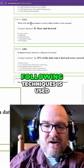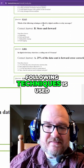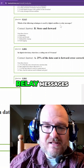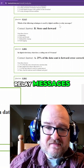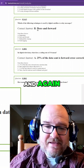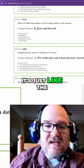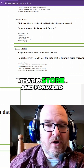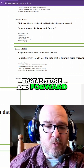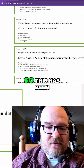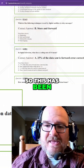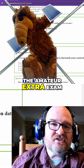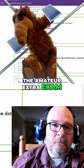Which of the following techniques is used by digital satellites to relay messages? Again, it's just like the answering machine — that is store and forward. This has been the satellite portion of the amateur extra exam.